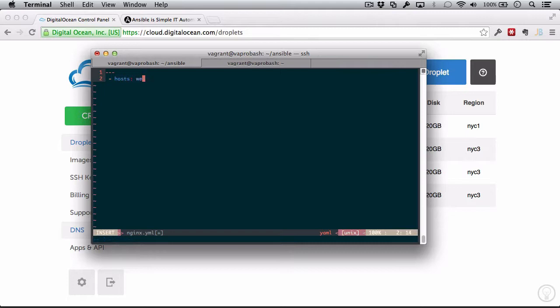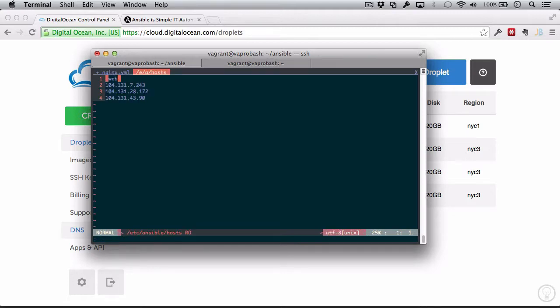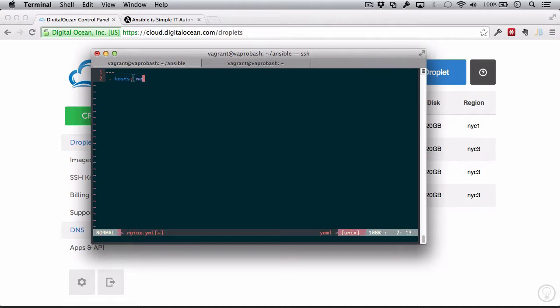Now, if you recall, we created a grouping of servers called web inside of our inventory file here. So that's just what I'm referring here. This is called web, and we're going to say use the host from the web group in this playbook.